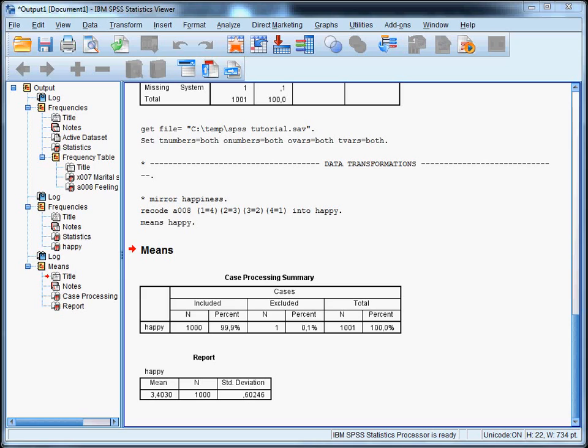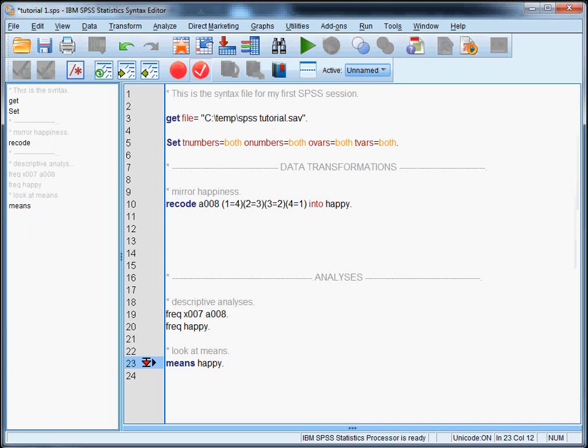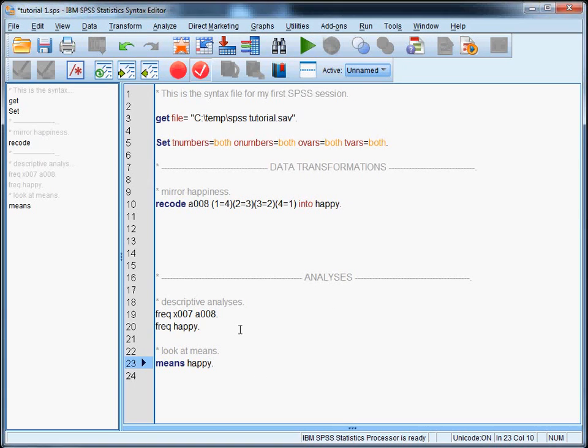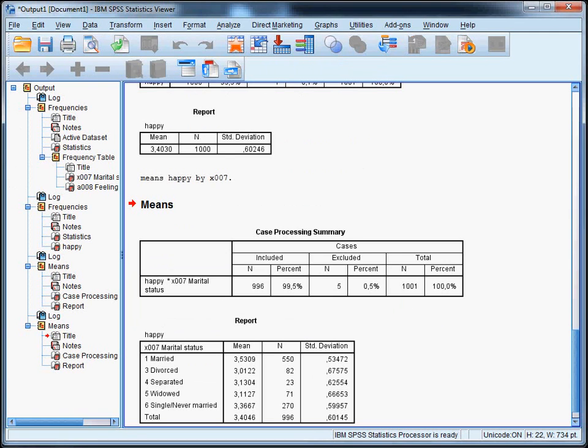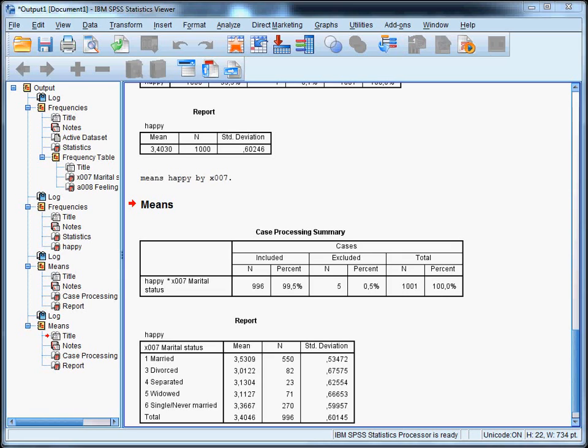To get the average of different groups, we can simply add the keyword by. The keyword by followed by the variable with the groups. So, in this case, we have means happy. We can add by x007. And run it again. And there you have it. So, in these data, married people turn out to be happier than singles. Because they have an average score of 3.53 on happiness, whereas singles have an average score of 3.36.